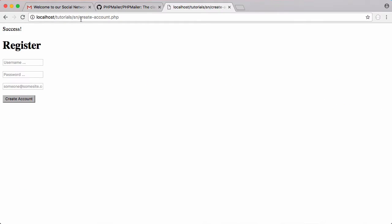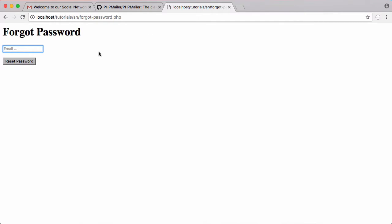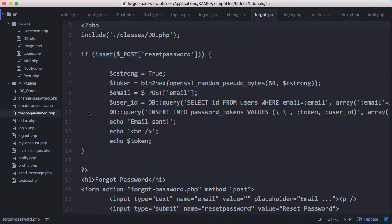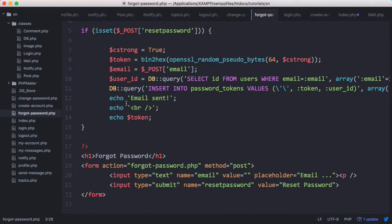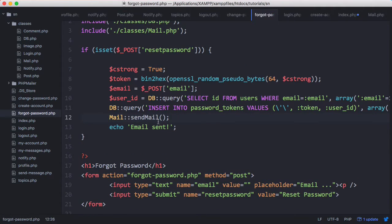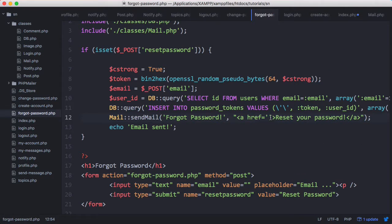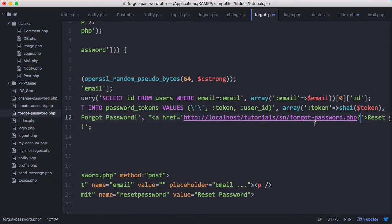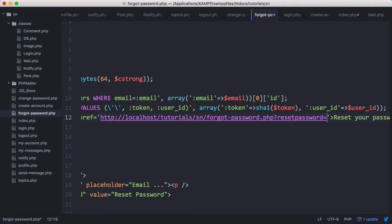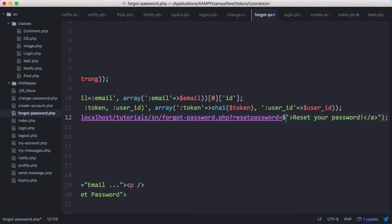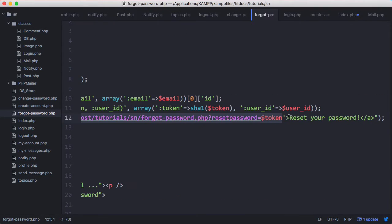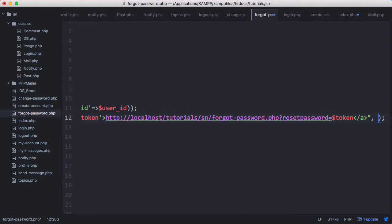The next thing we need to do is allow users to reset their passwords using an email link. On the forgot password page, when the user puts in their email they get a code, and we want to actually send that code to them. We'll include the PHPMailer class on that page, and instead of just printing the token we'll send the email. The subject will be 'Forgot Password' and the body will contain a reset link pointing to change-password.php?token= followed by the token variable.